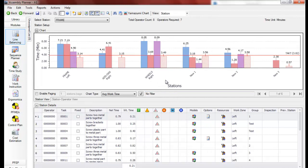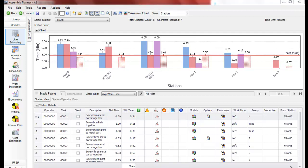And this has produced a balance saying that we can achieve a tact time of 3.82 minutes with six stations. And it's shown how that work will be distributed here.